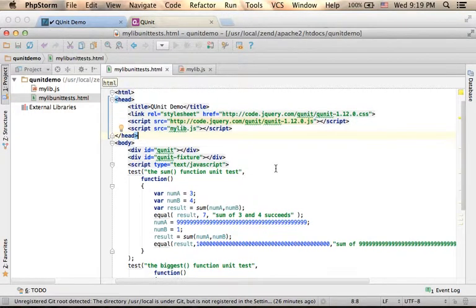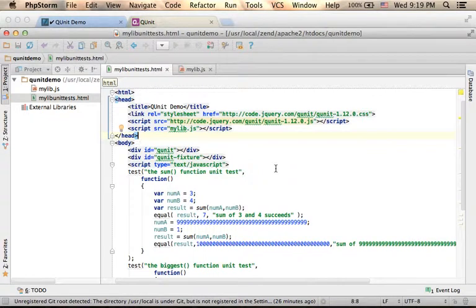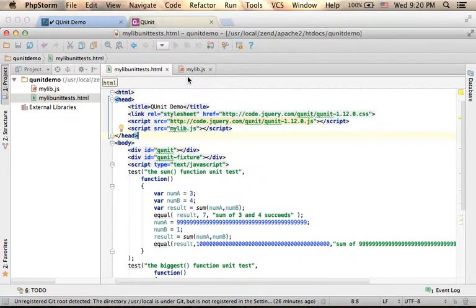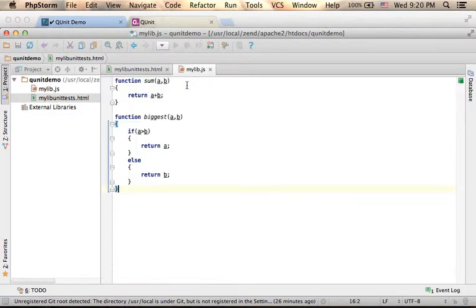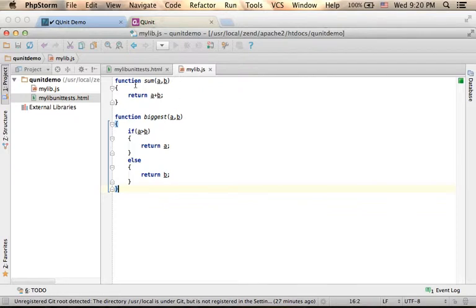In order to use QUnit, we first need to be clear about the functions we want to check. So in this code sample, I defined these two simple functions, and I want to develop unit tests specifically for each one of them.